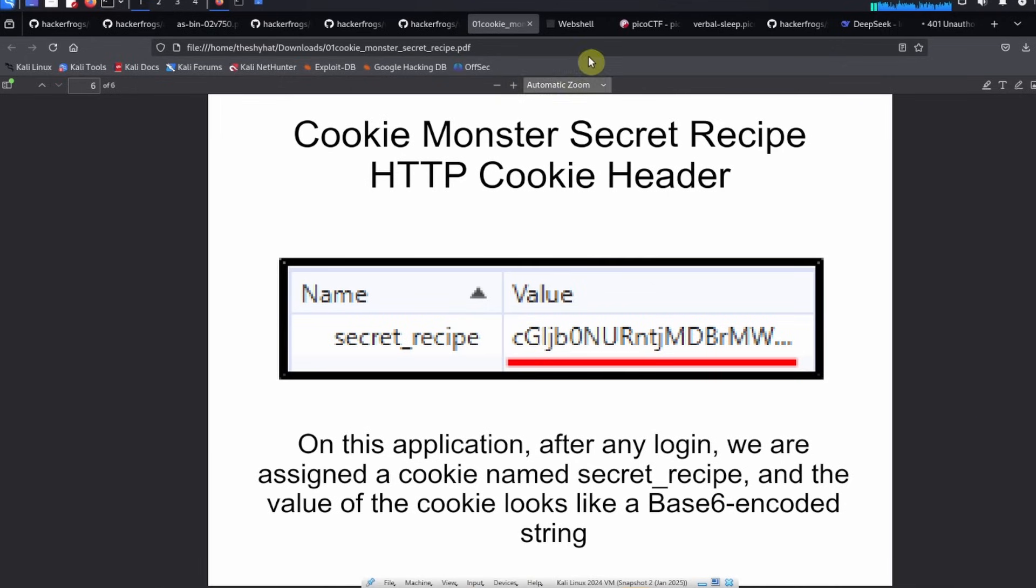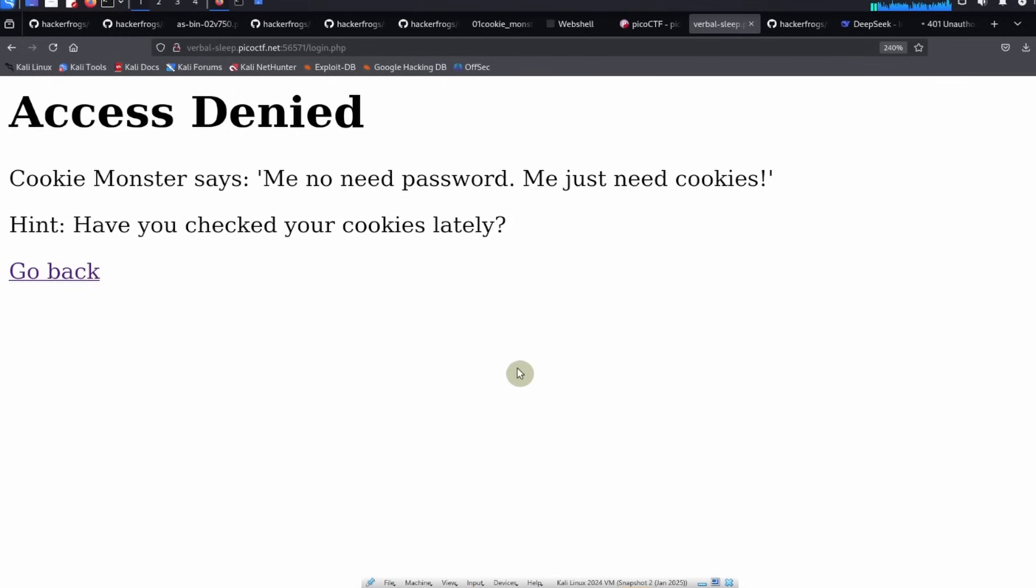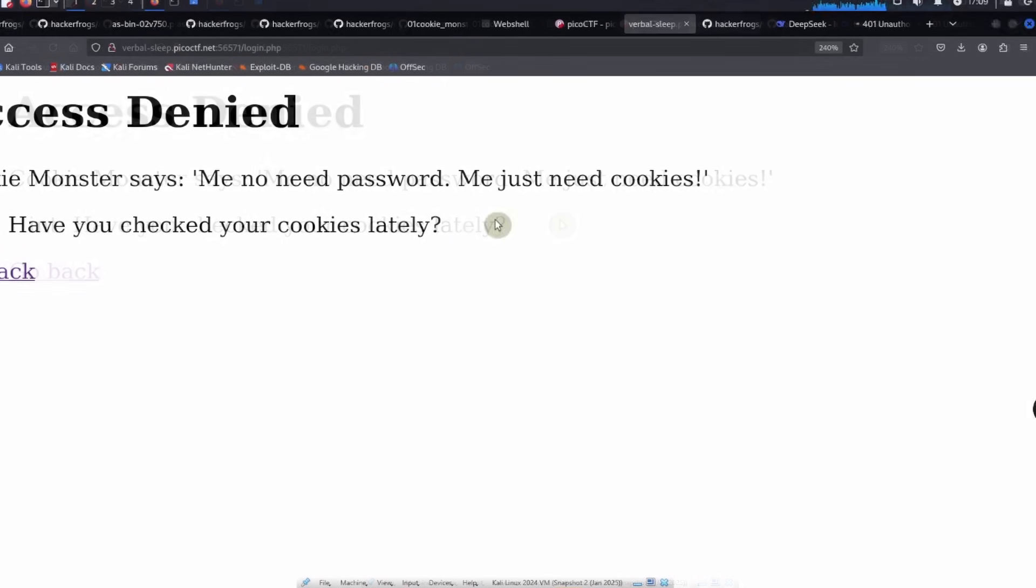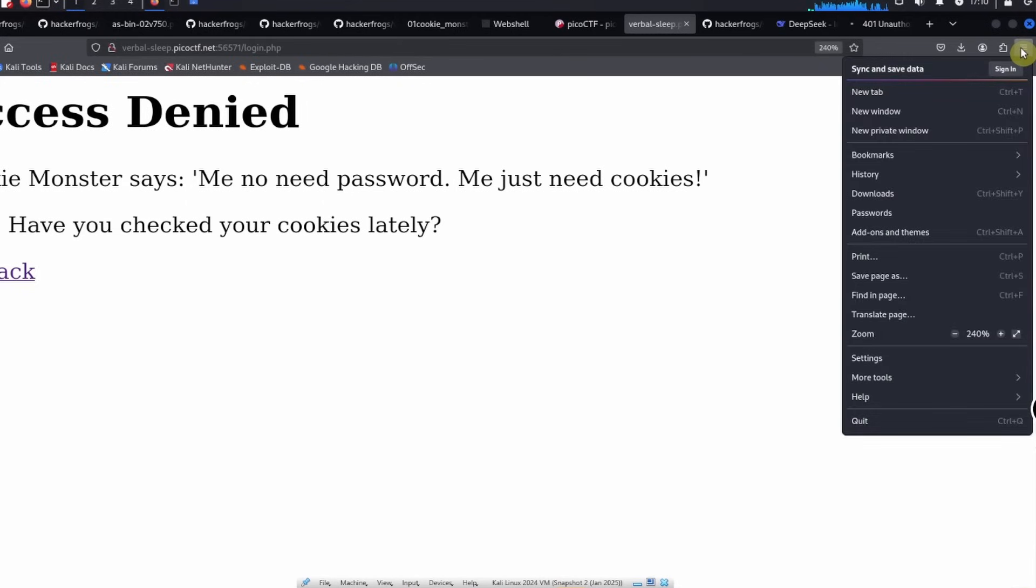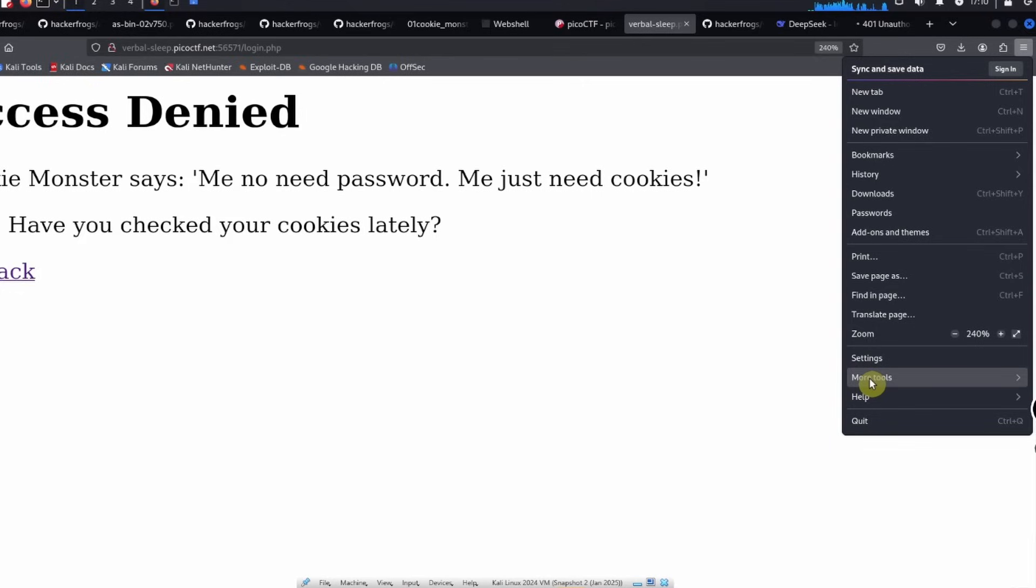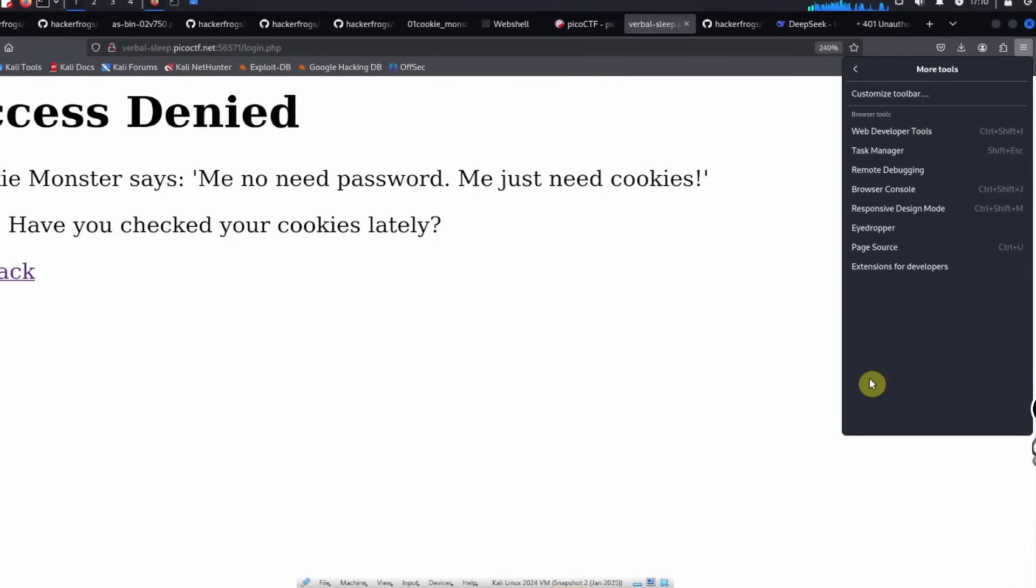We can actually look at the cookies that we have for any website by going over to our web browser and opening up the application menu. This is sometimes called a hamburger menu. We can go down to More Tools and we can select Web Developer Tools.